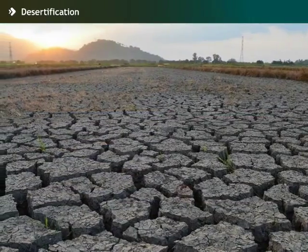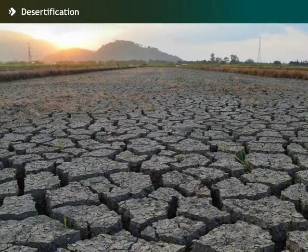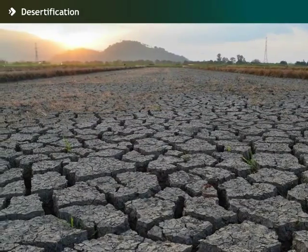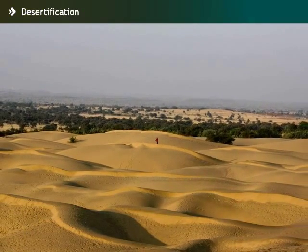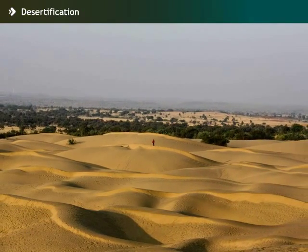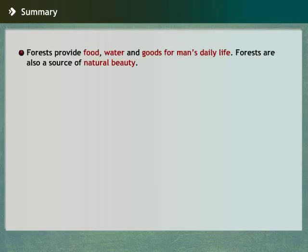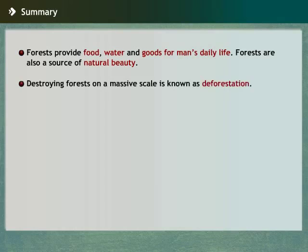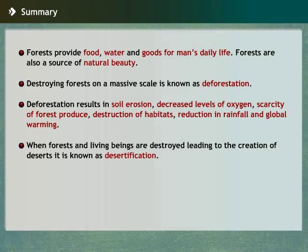Scientists predict that in the next 20 to 25 years, more than 50 countries will turn into deserts, India being one of them. Let us now recap all the important points that we have covered in this module on deforestation and desertification.